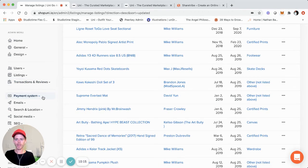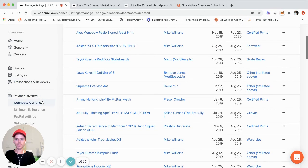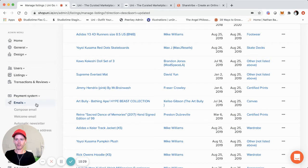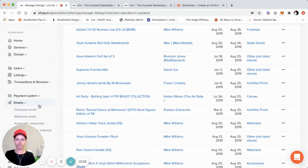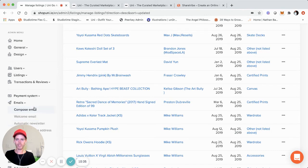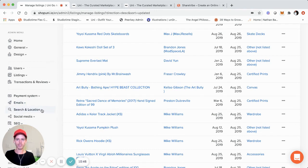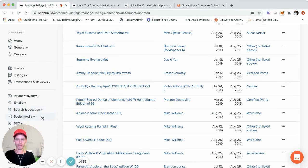We also have the payments section. As a ShareTribe Go marketplace, you can use PayPal and/or Stripe as the payment gateway. The email section lets you send out emails to your marketplace, change the welcome message, set up an automatic newsletter, and configure its frequency and content. You can also change the search location and social media settings. A lot of this is functionality that was available in the old admin panel with some minor improvements.